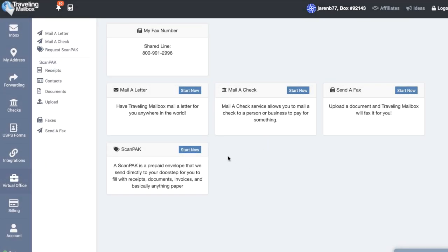Going back to our virtual mailbox, another amazing thing is this shared fax line. This is really awesome because now when people fax in anything to me, it comes into my inbox just like another piece of mail and this is included in my membership. I don't actually have to pay an extra penny to have faxes come in.